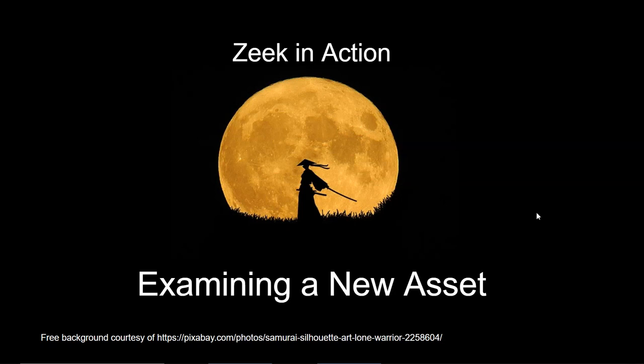Welcome to another edition of Zeek in Action. I am your host Richard Baitlick and in this video we'll be taking a look at how to use Zeek as well as a related tool to learn more about a new asset that you have discovered on your network. I'd like to thank my boss at Corelight, Greg Bell, for the idea for this podcast and with that let's begin.